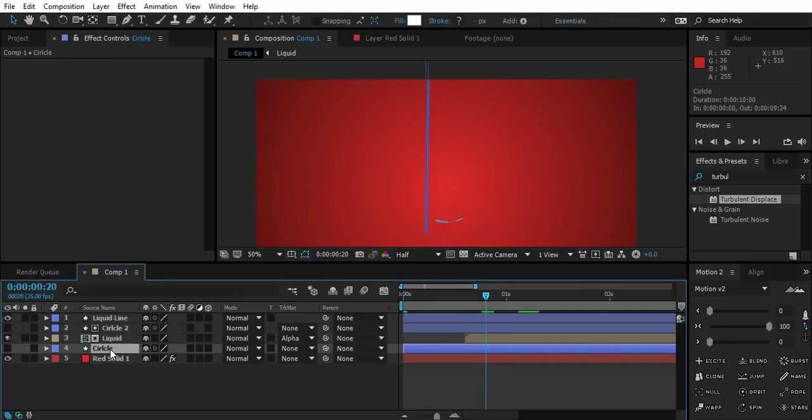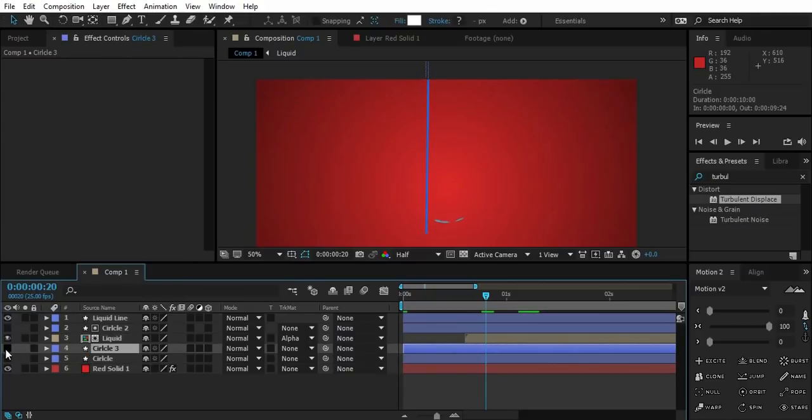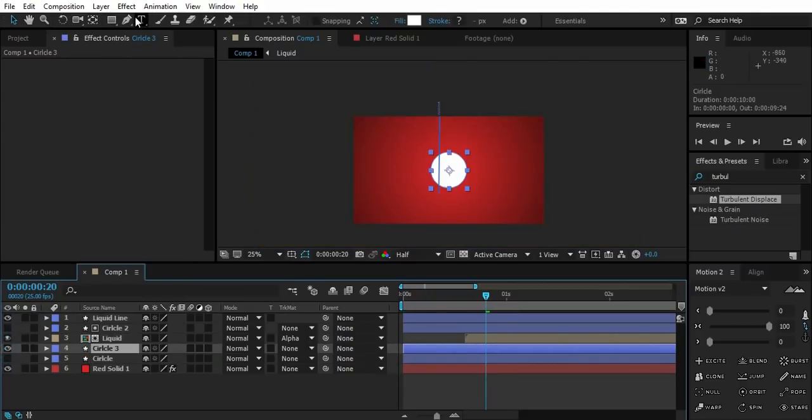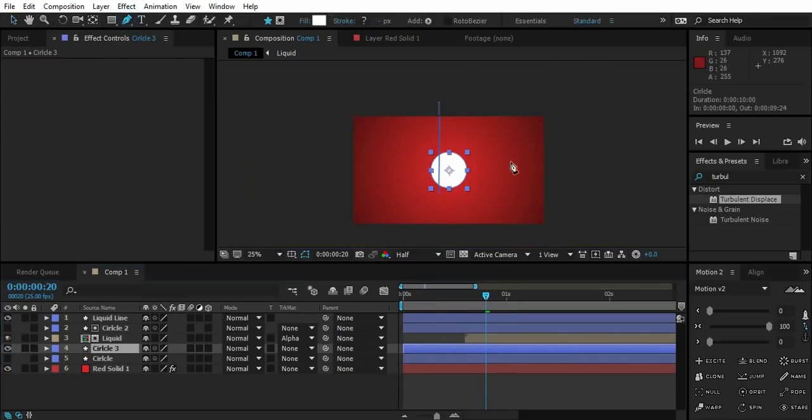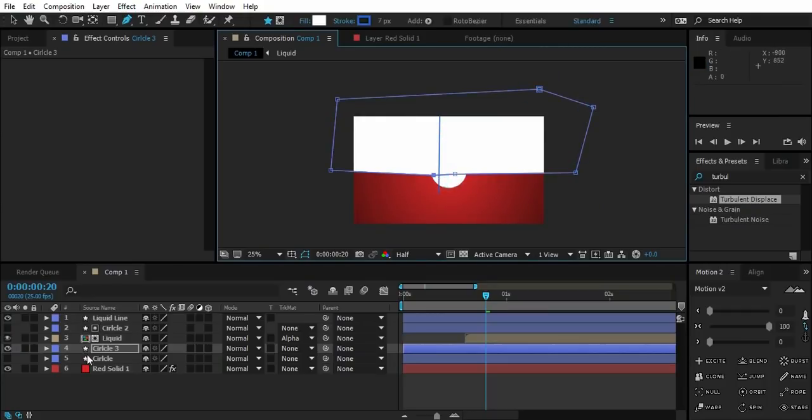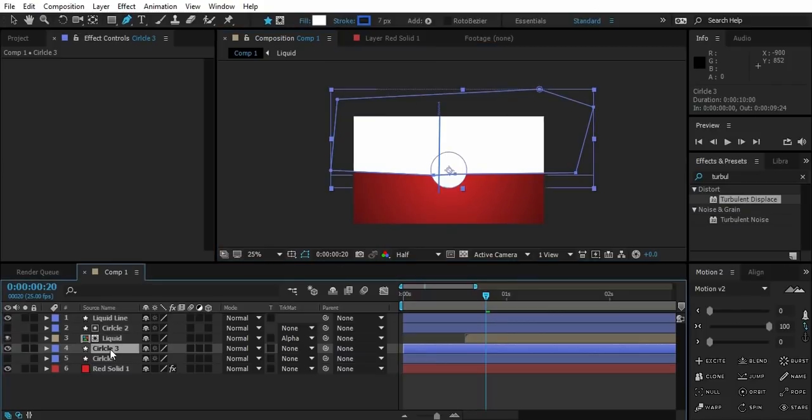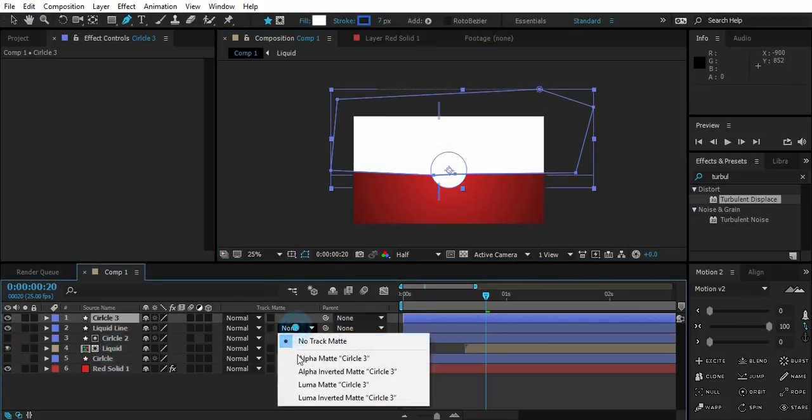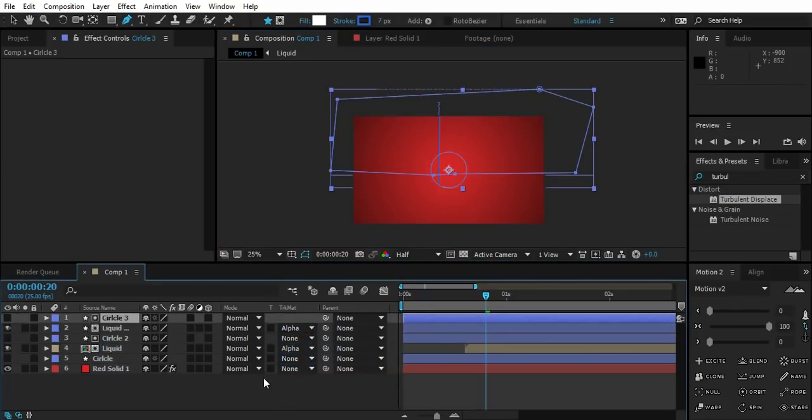Now duplicate the circle layer again. Create a mask like this while the circle layer being selected. Push the circle layer above liquid line. Change liquid track matte to alpha.